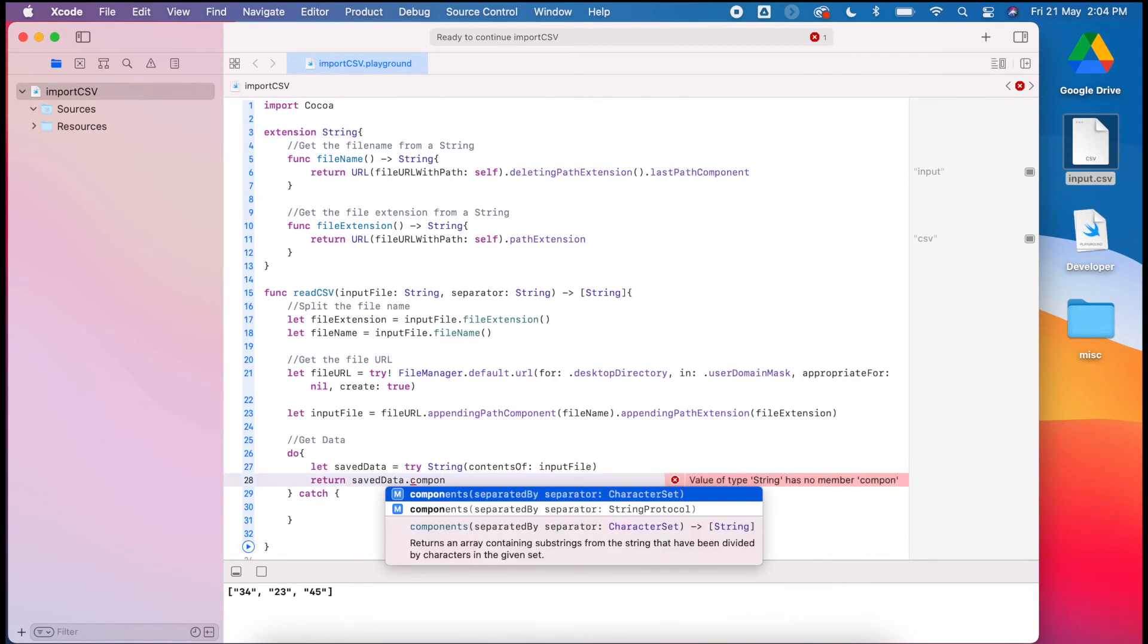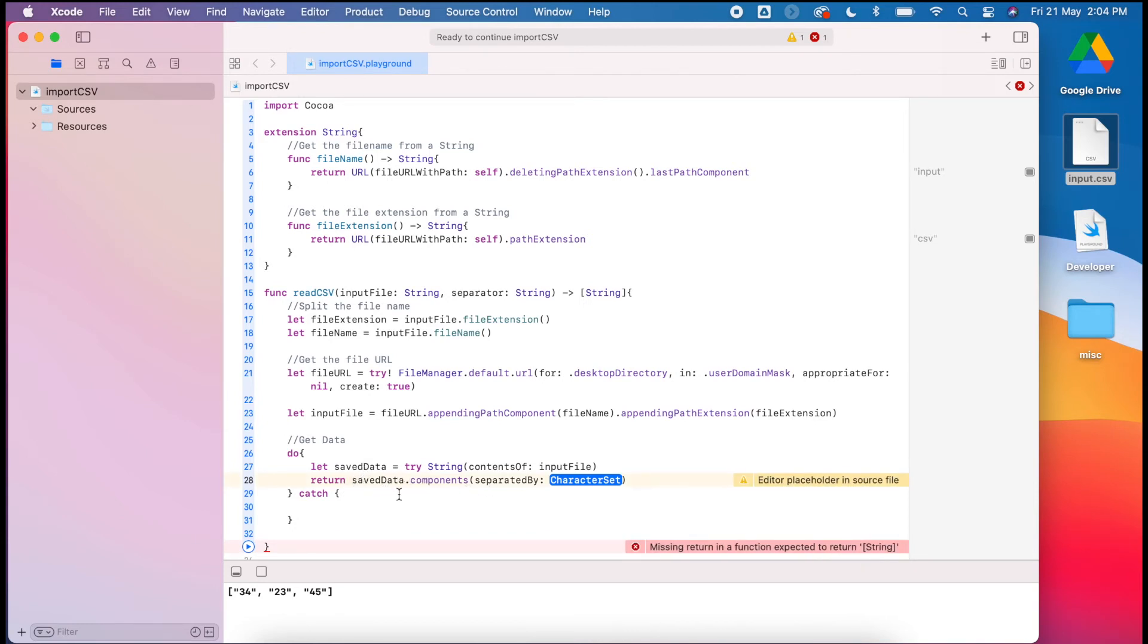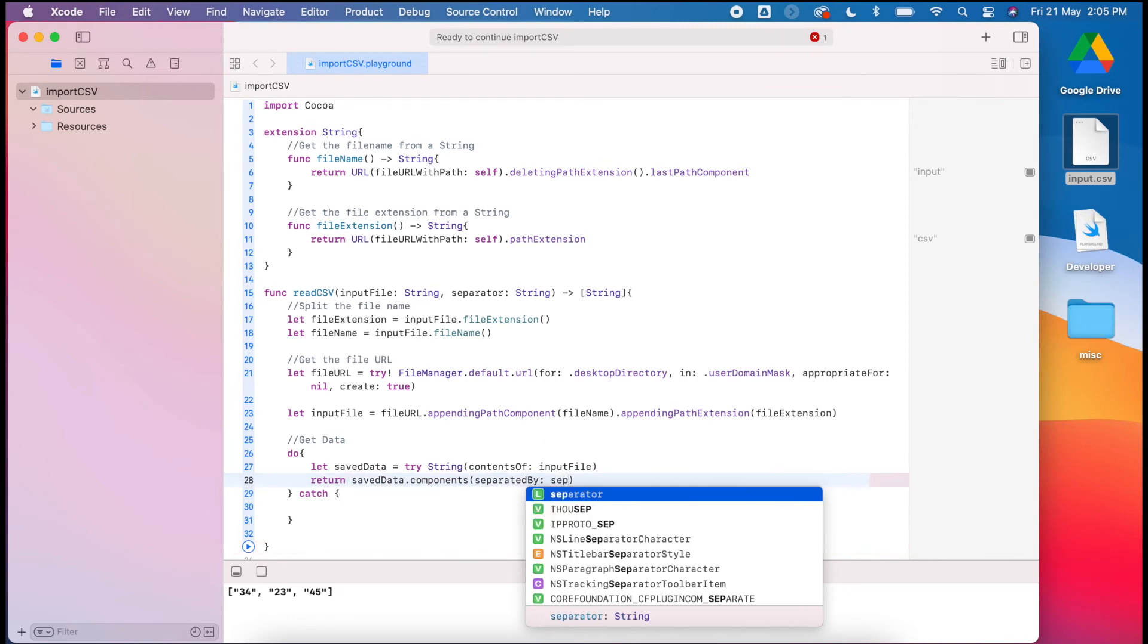Now this is the big thing that's different from what we did previously, because we're actually going to return this as an array of strings. Instead of just giving back the string, we're going to split the string up by its components, and it's going to be separated by whatever that separator is that we pass through.